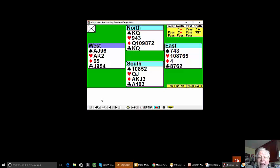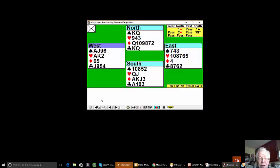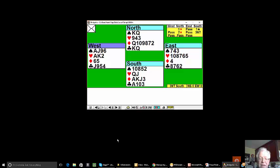It's partner who takes three heart tricks from his ten eight seven. We took the first five tricks. And remember, ace attitude, king count. We need the count of the hand, so we led the king.